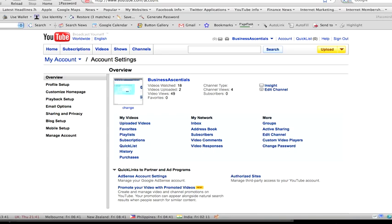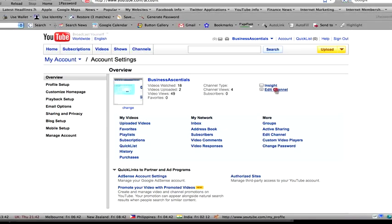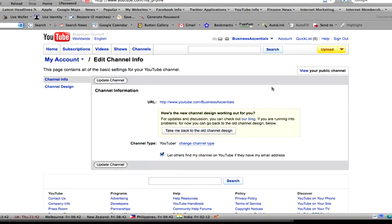So this is the page when you log on to your account, this is the page you'll see. A couple of things you want to do. I'm going to go to Edit Channel just here. Click on Edit Channel.